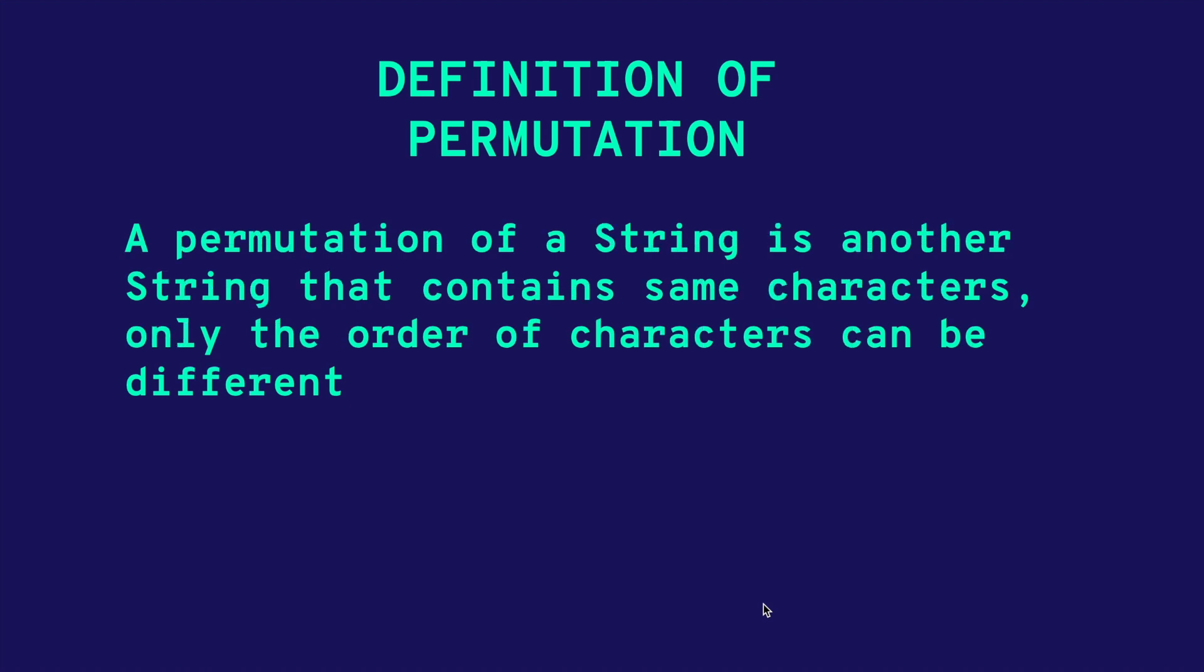Firstly, we need to know what is a permutation. A permutation of a string is another string that contains the same characters, only the order of characters can be different. For example, ABCD and BACD.